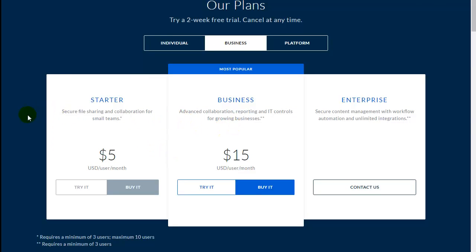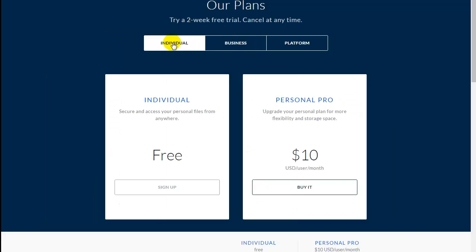However, we will be using as an example here the free edition, which is under individual plans. So click on individual and you can see the free plan being highlighted on the left.